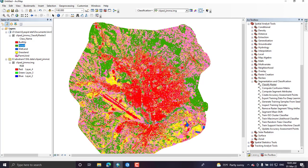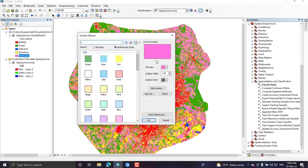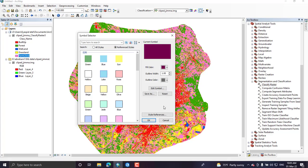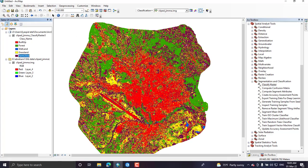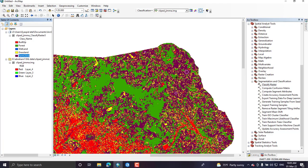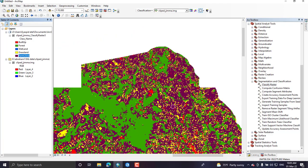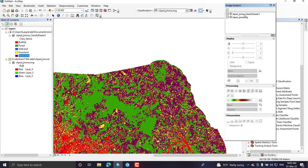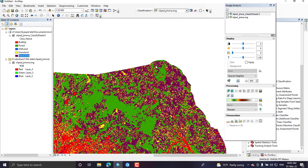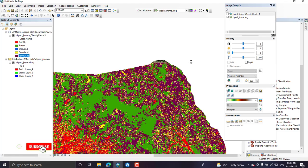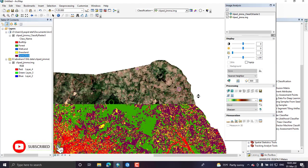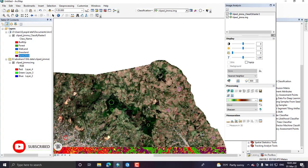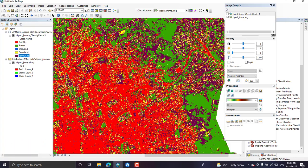It seems more accurate classification when you compare it with the original image. Then you can do accuracy assessment in order to check how many pixels match with the ground truth. You can just analyze your classification by using a swipe tool in order to make a visual interpretation or to see how many pixels are correctly classified.